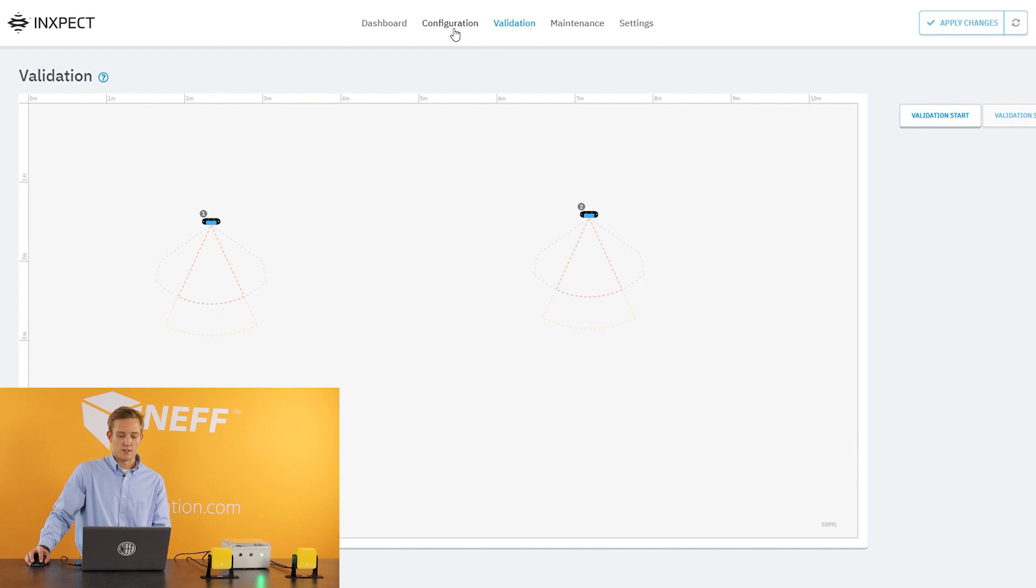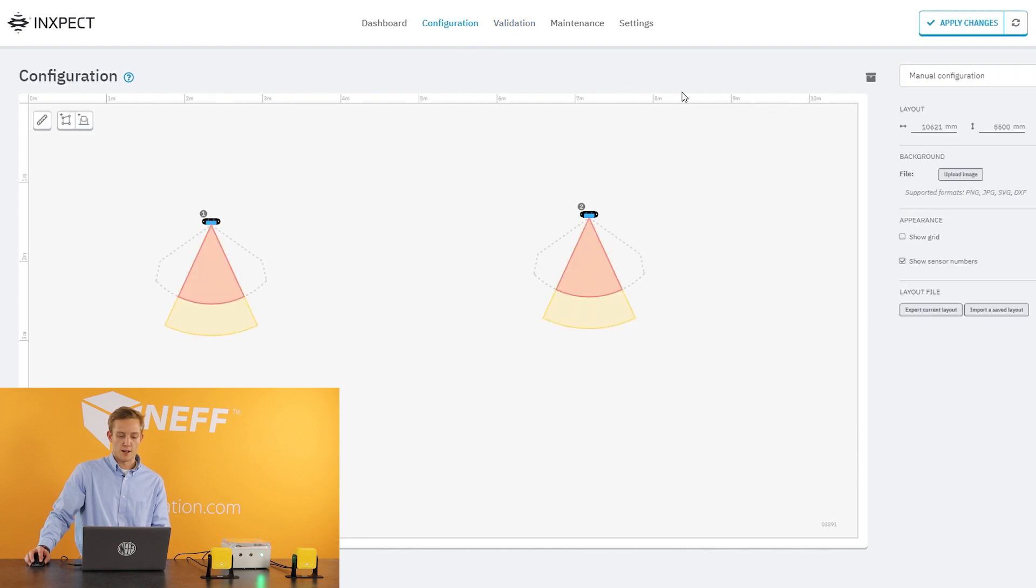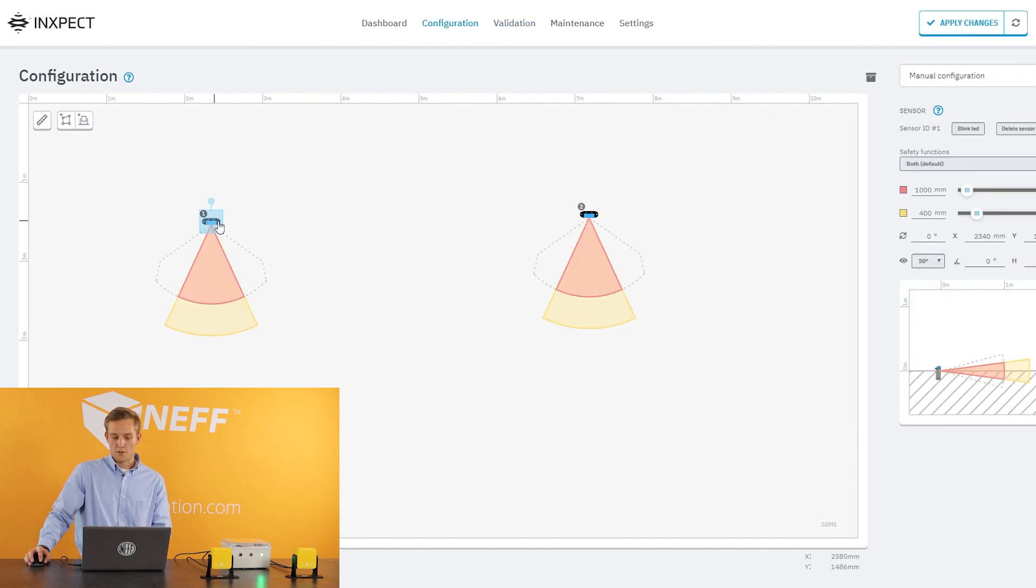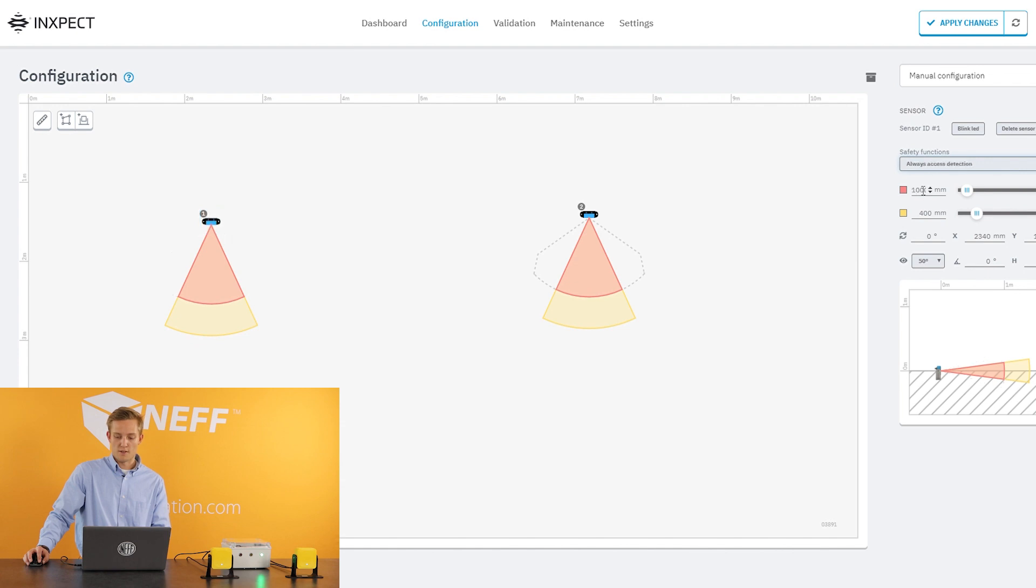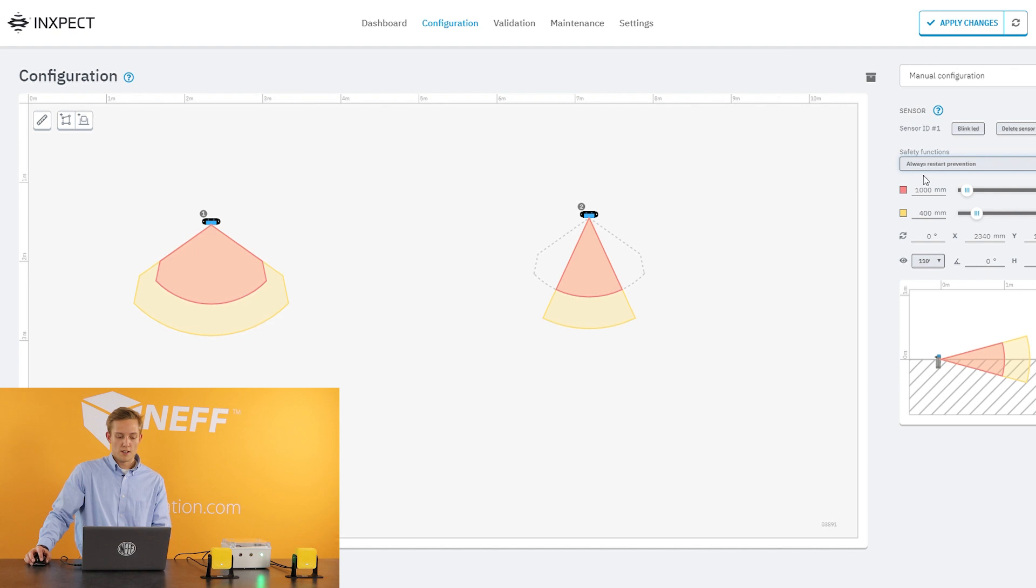So once I hit stop, I can come here to the configuration tab. If you click on these sensors, you can actually see those functions you're going to set them right there. So restart prevention, I'm just going to click that, and it's going to change my angle of resolution here. It gives you 110 degrees by 30 degrees.